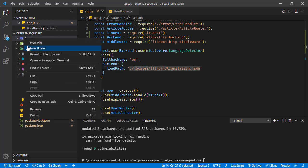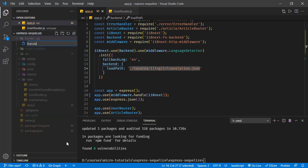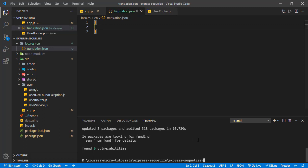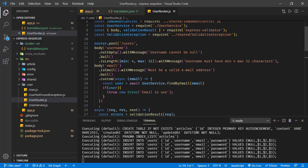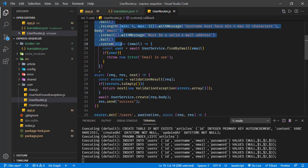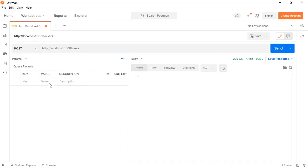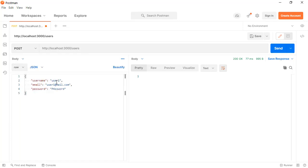In this locales folder, we will have an EN subfolder for English, and in EN we will have translation.json. In this JSON object, we will have the translation keys and values. Now let's run the application. In the user router, we have this POST endpoint, and this is returning just a message. Let's try this one in Postman — sending a request with an existing user like user 100. And here it is returning this message.